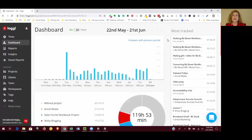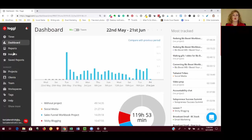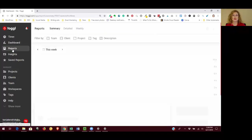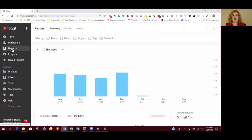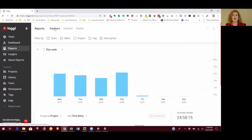So that's the dashboard. It's just a nice high-level overview of how you spend your time, but it doesn't have a lot of customization options. That's where reports come in. So click on reports in the left sidebar and that's going to bring up the reports option. Now the summary report is very similar to what we just saw in the dashboard.